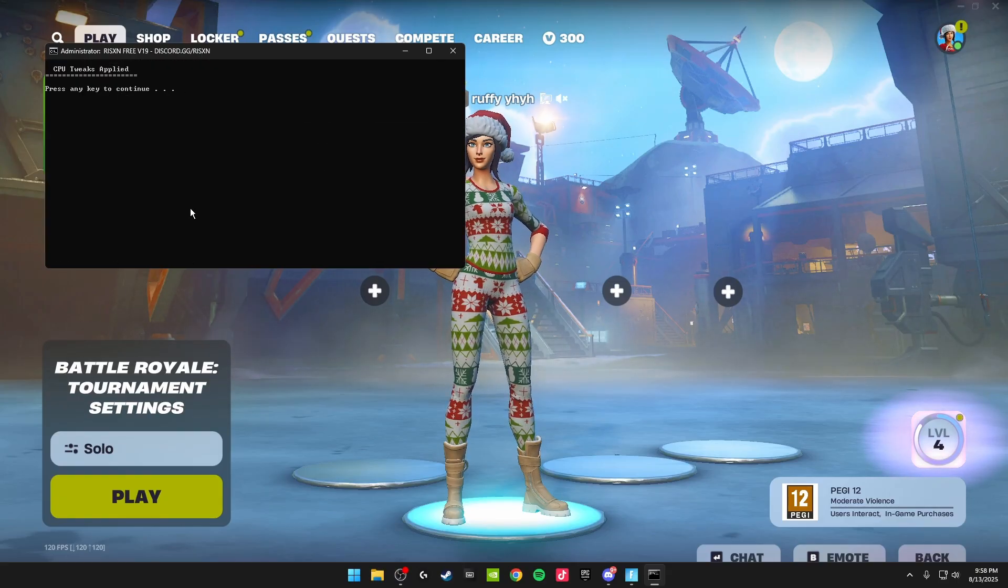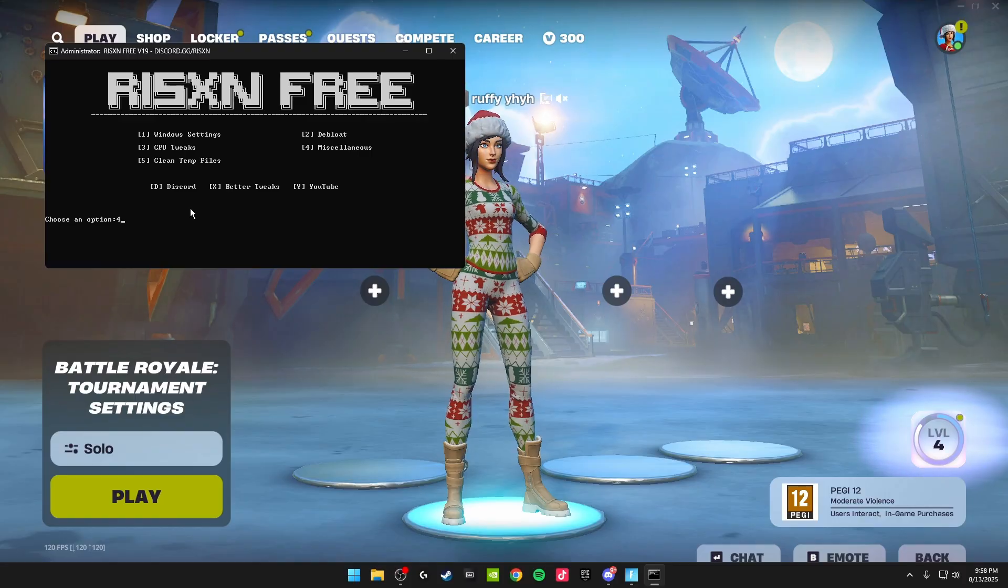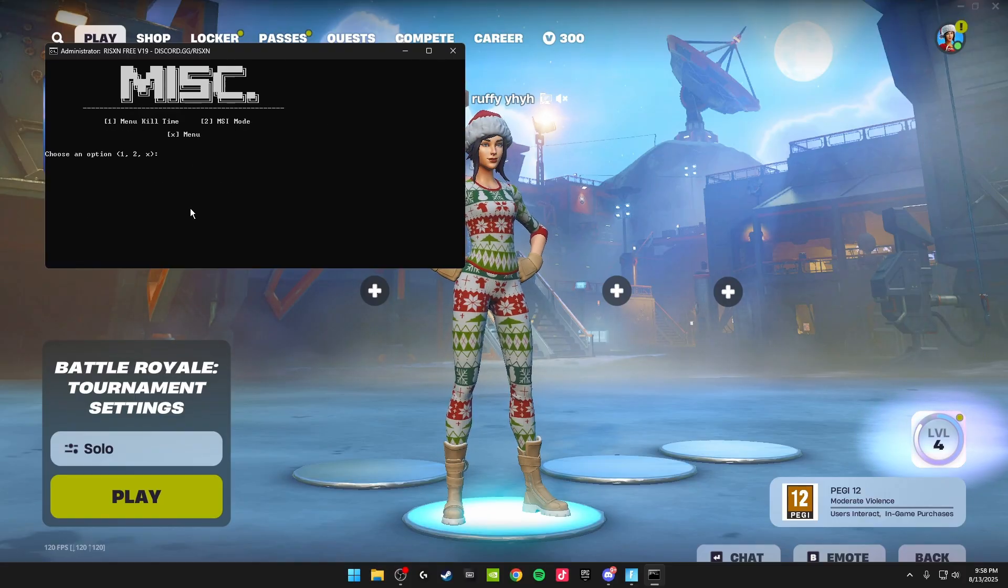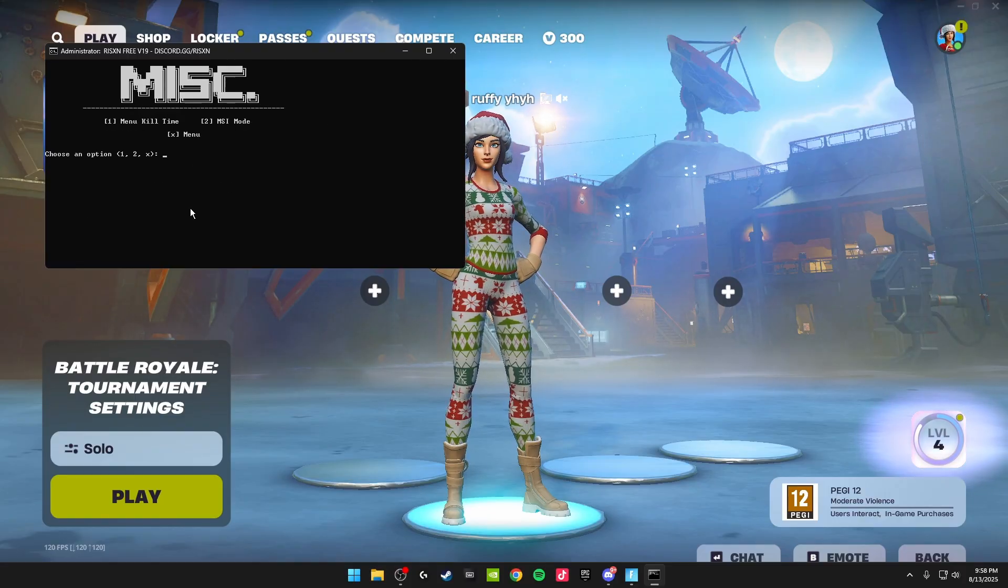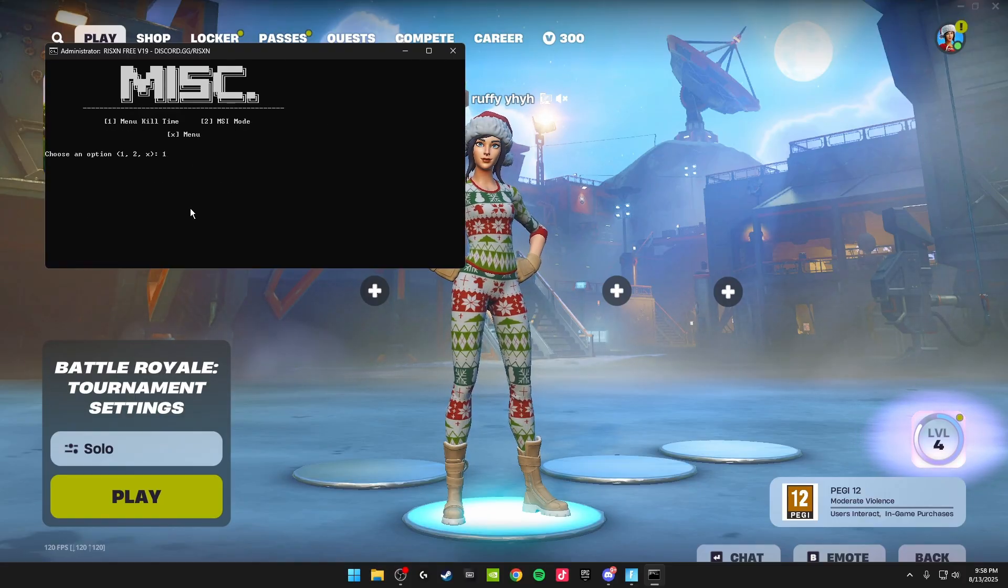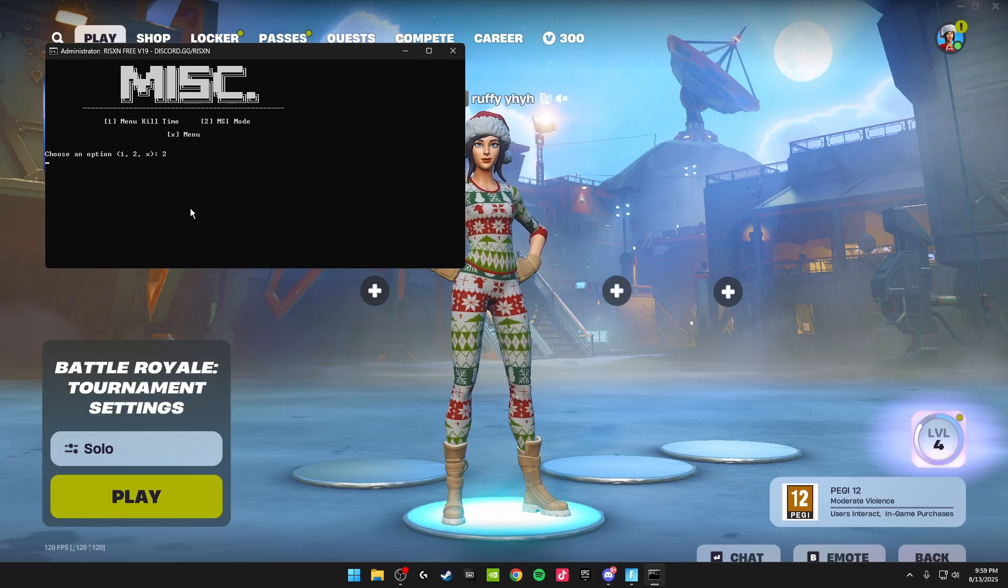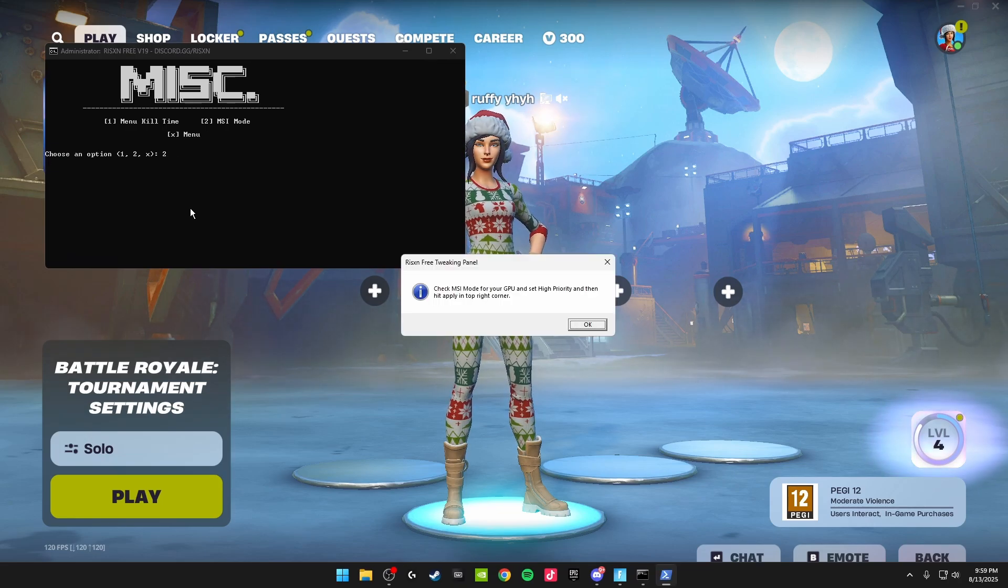Then we have the miscellaneous tweaks, which is number four, which is menu kill time and MSI mode. Click one on your keyboard and click enter. Then number two, which is MSI mode.